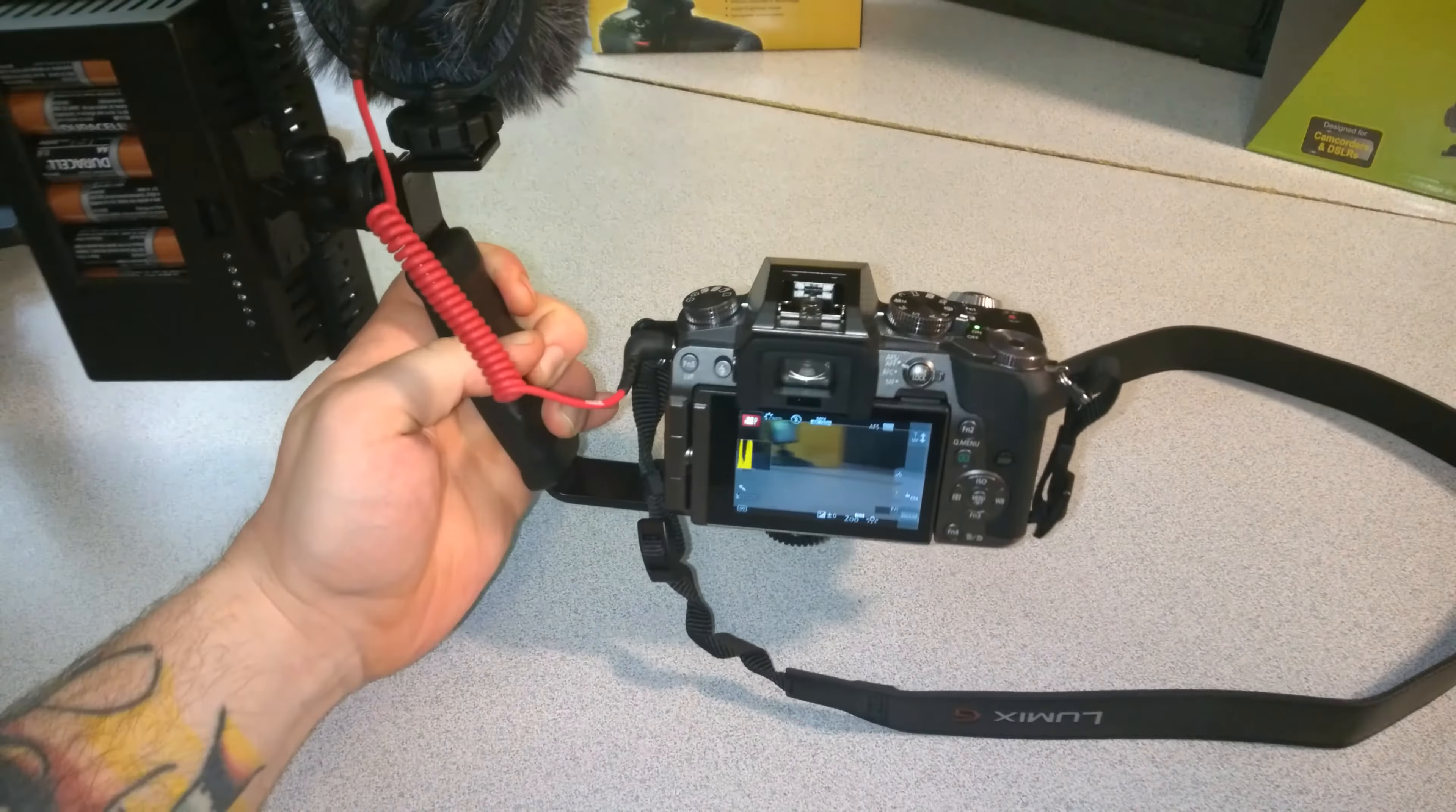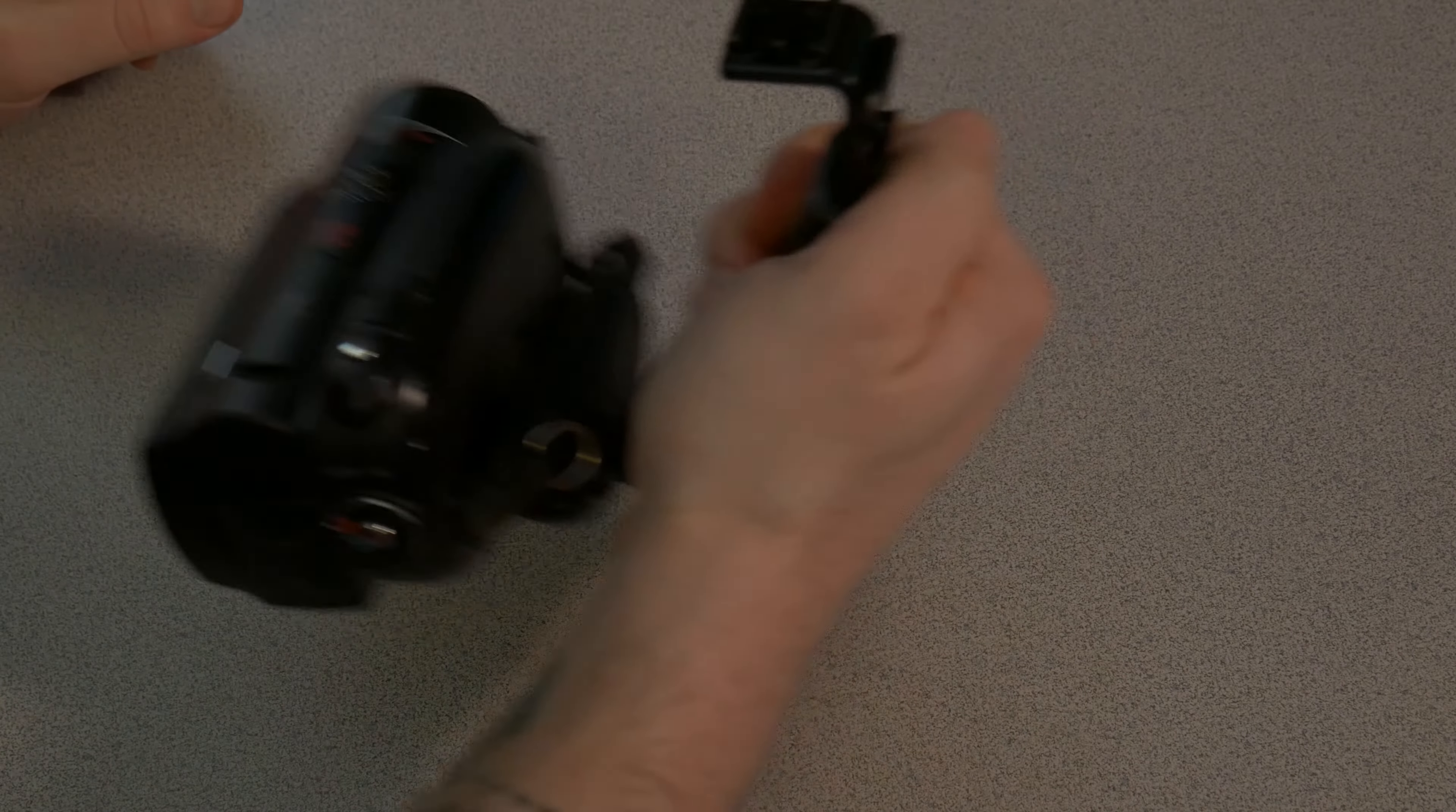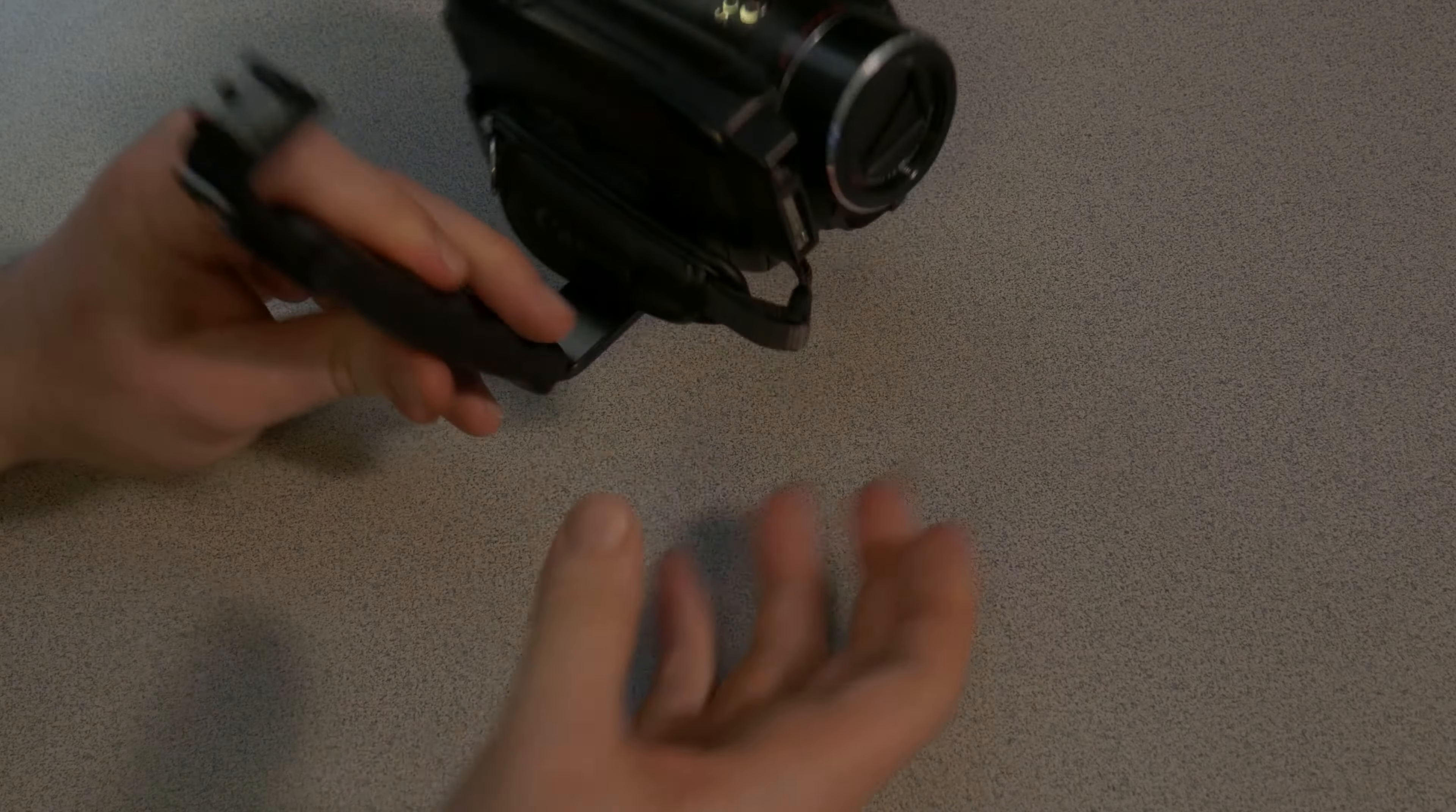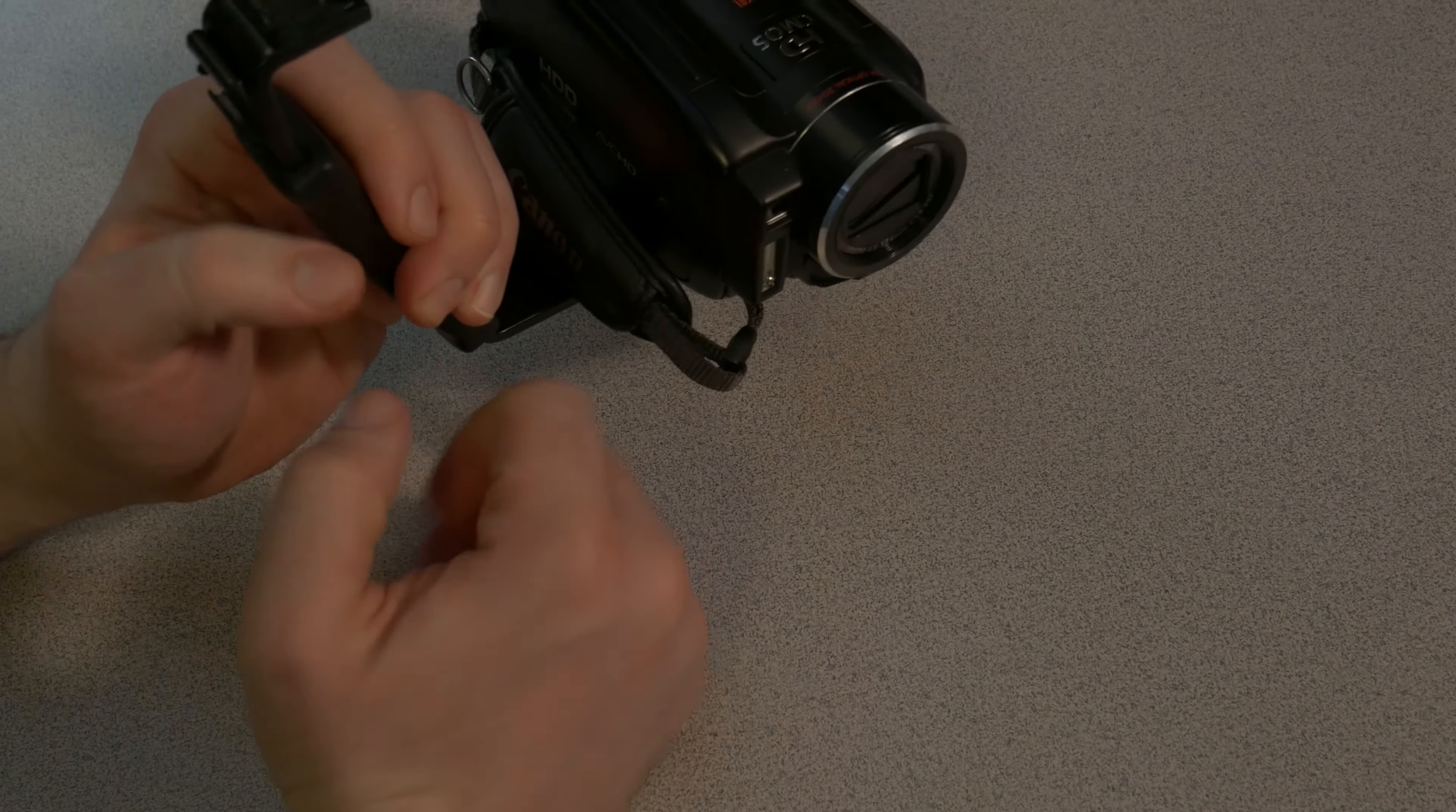So you might want to position your camera. Let me loosen this a bit and turn it. There we go. So you could have a nice setup like that or position things however you want. A really simple device, but definitely helps out a lot.